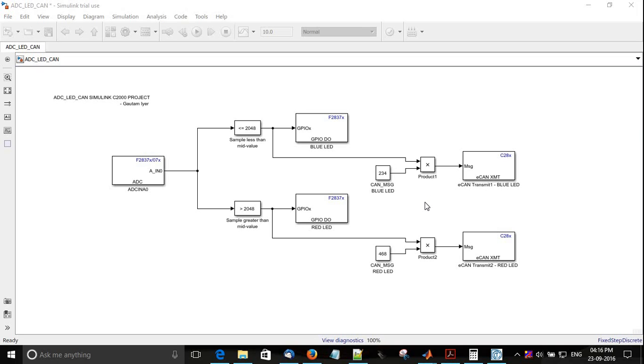For example, if the ADC value or sample value is less than your mid value, that is 1.65 or 2048, you have 234 as the data for blue LED.